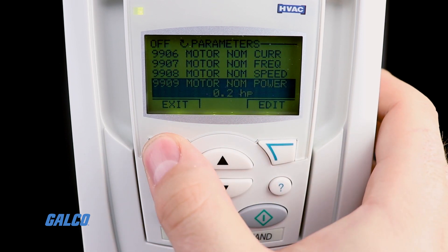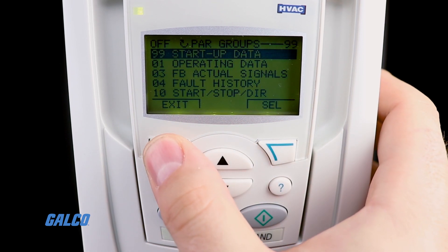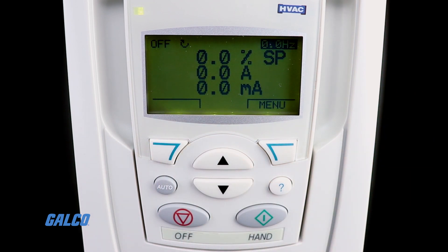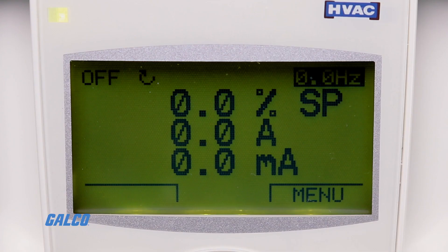You can now press the exit button to return to the list of parameter groups if you have more parameters to configure, or press it twice to return to the main menu. Once complete, you should have a basic startup configuration, and you can edit additional parameters from here according to your application requirements.